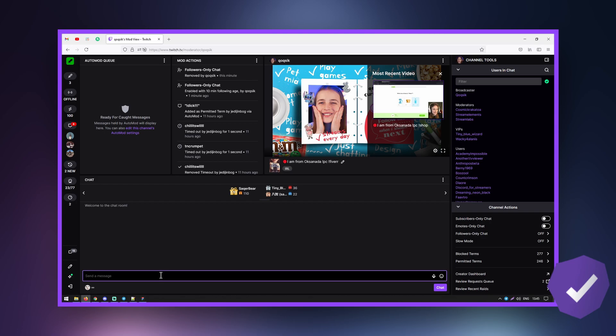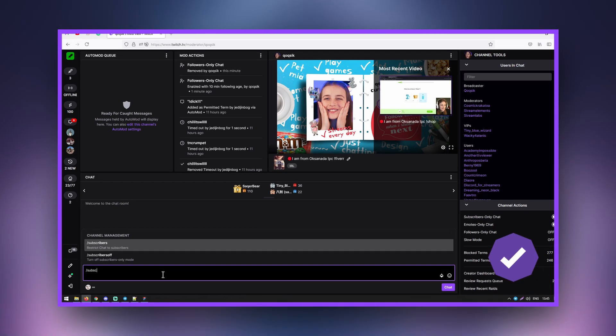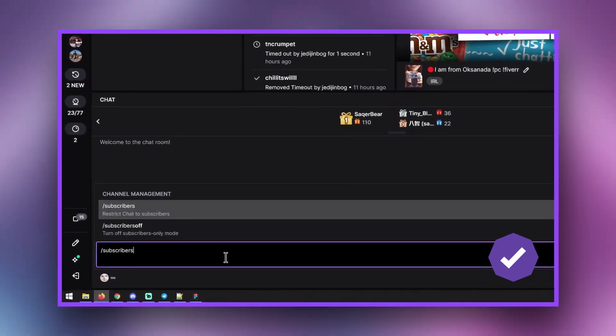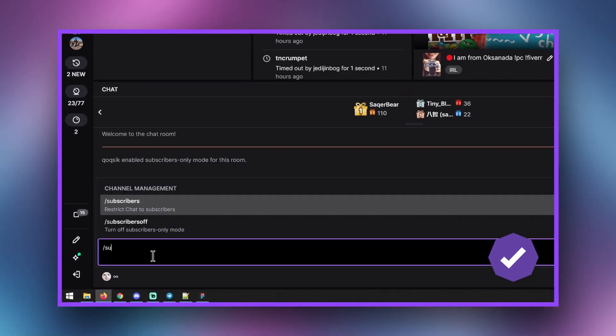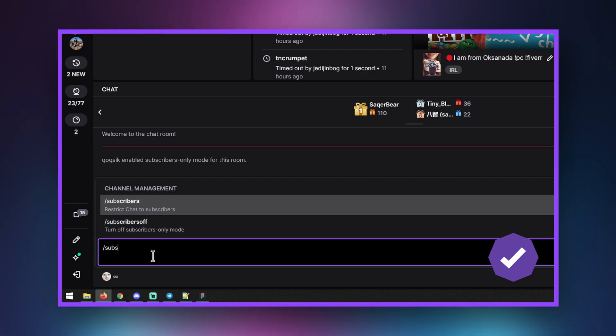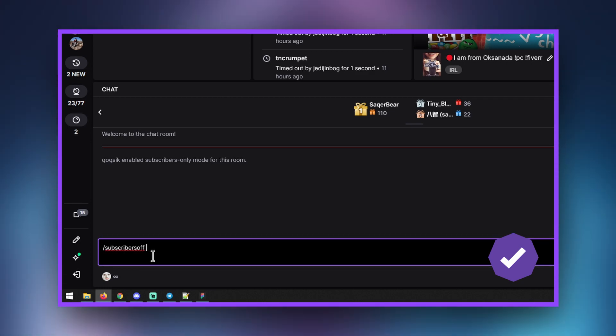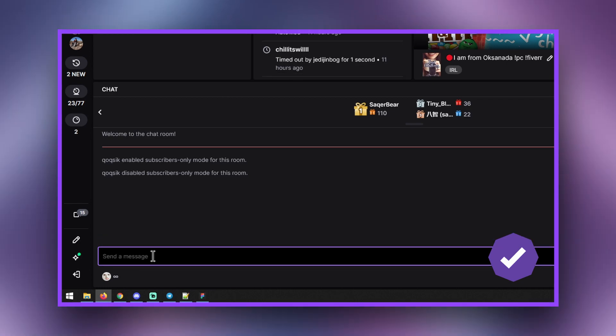Subscriber-only mode means that only those who have subscribed to the streamer's channel will be able to type in chat. If the streamer hasn't reached affiliate or partner status yet, only they and the moderators will be able to use the chat room.